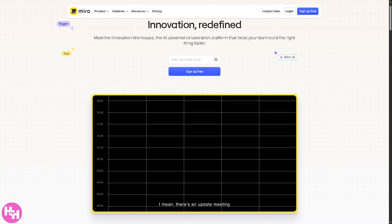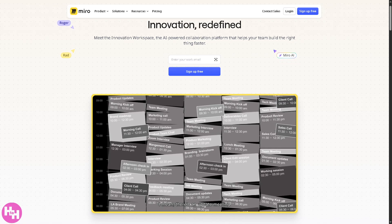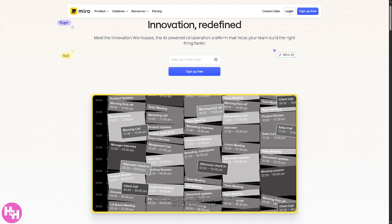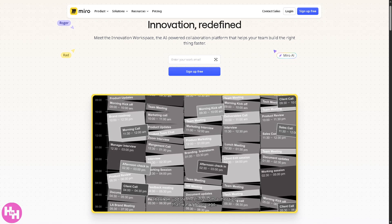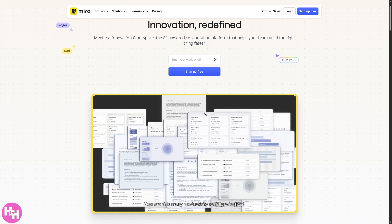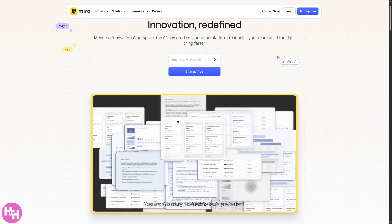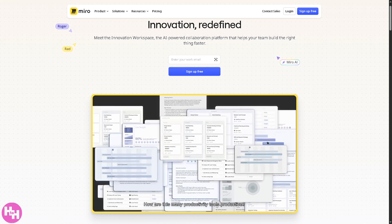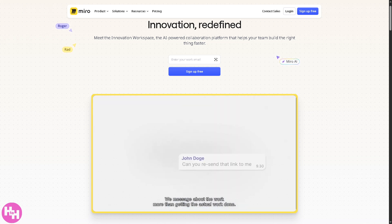Hey everyone and welcome back to our channel. In today's video, we are diving into part 2 of our Miro series.